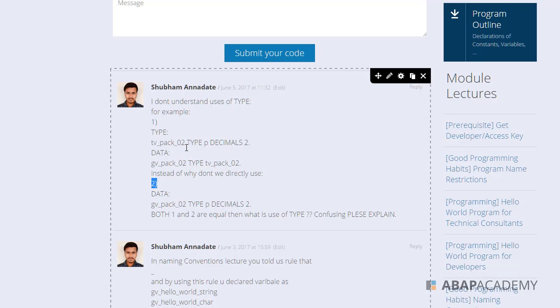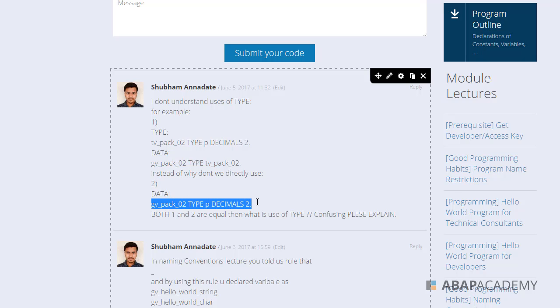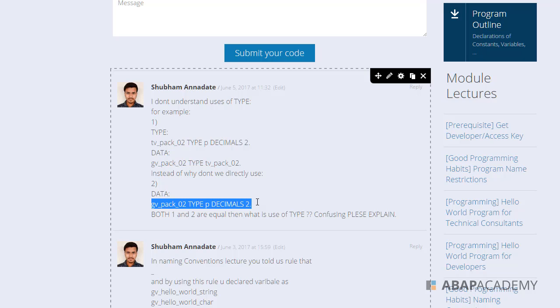Otherwise you would have to create, let's say, 10 variables in your second way: gvpeg02 type p decimals 2. Let's say in one or two months your customer would say, 'I want to change my identifier from type p decimals 2 to number type without any decimals.'